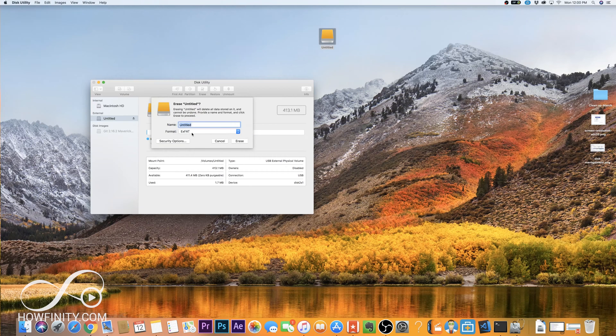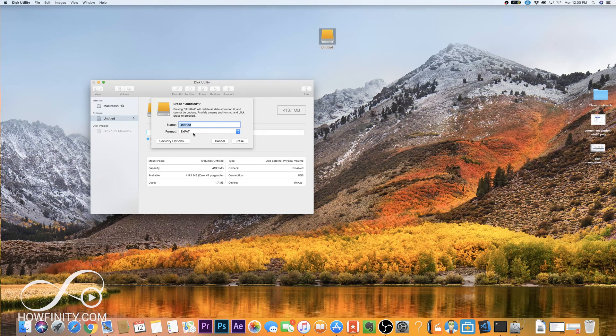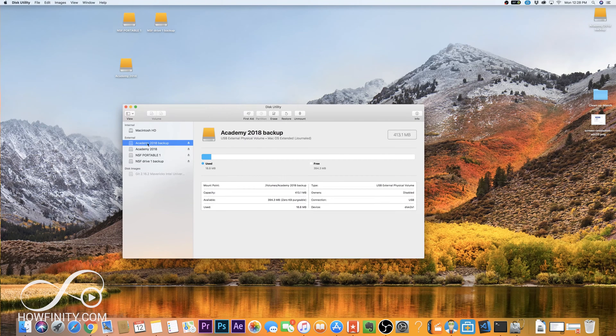So if you're on a PC, make sure when you go through the formatting process you do the same thing. Pick ExFAT and that will be compatible for Mac and PC. One more note I wanted to make here.